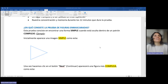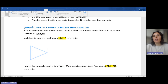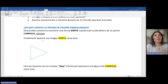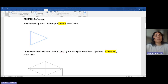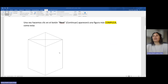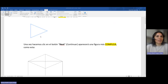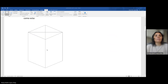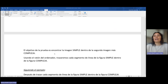¿En qué consiste la prueba de figuras enmascaradas? Esta prueba consiste en encontrar una figura simple cuando está oculta dentro de un patrón complejo. Vamos a verlo con un ejemplo. Inicialmente aparece una imagen simple como esta. Una vez hacemos clic en el botón Next, aparecerá una figura más compleja. Lo que tenemos que hacer es encontrar la imagen simple dentro de esa figura compleja.